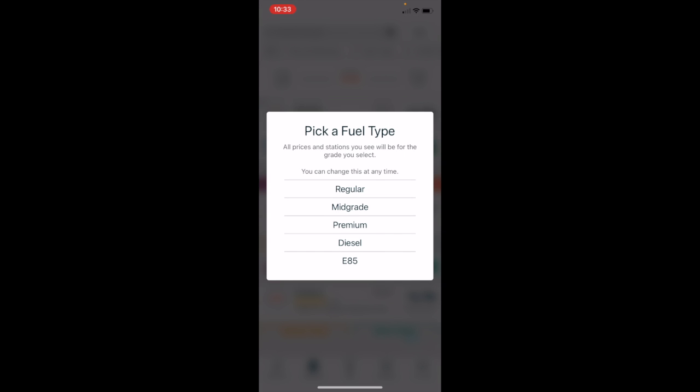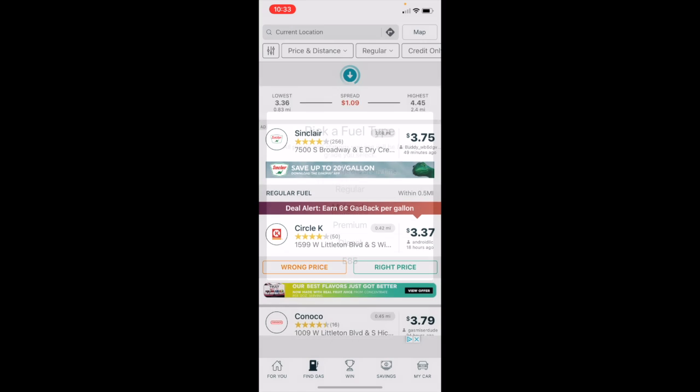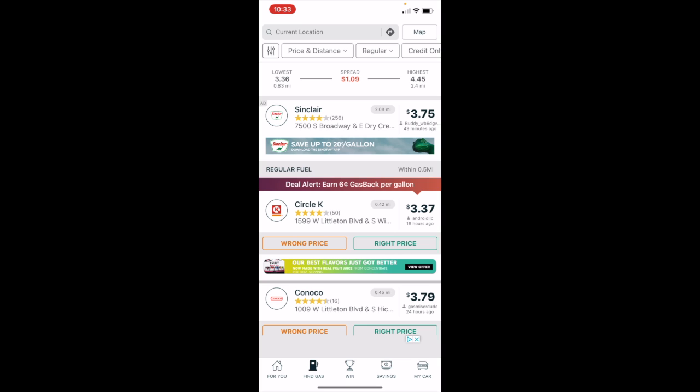So depending on the type of vehicle you drive, you can select the type of gas that you fill up with. If I use regular, that will be the price point for gas that you will be shown on your screen.